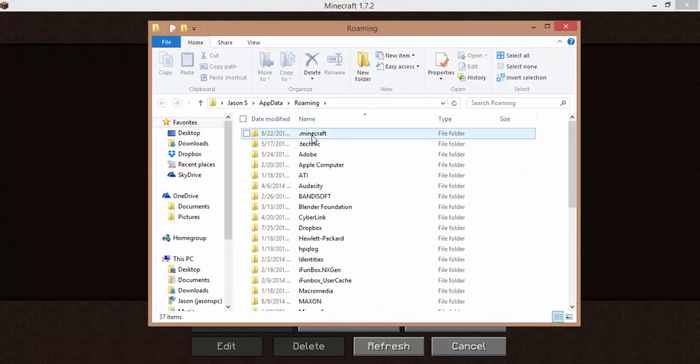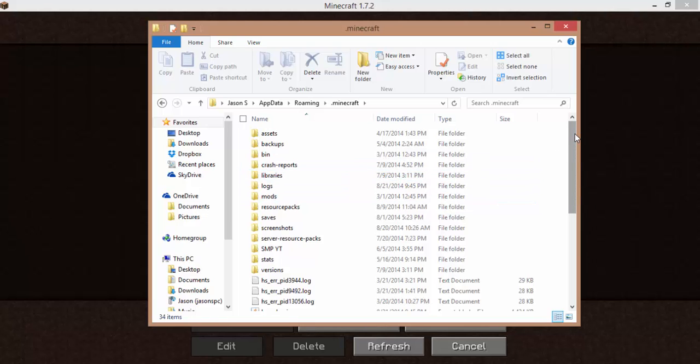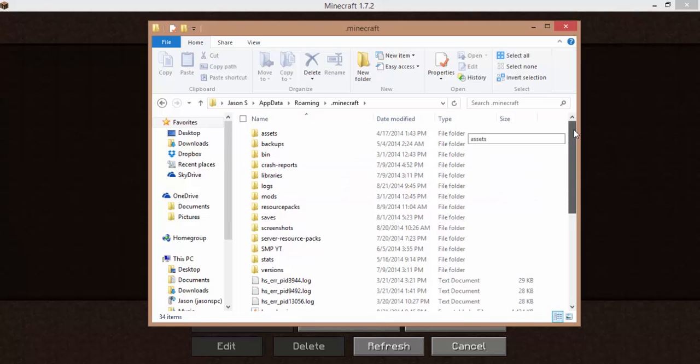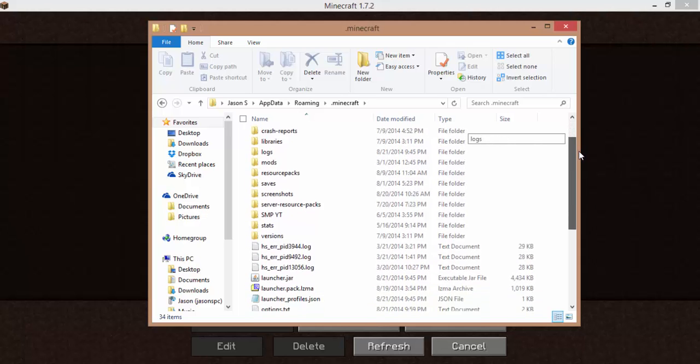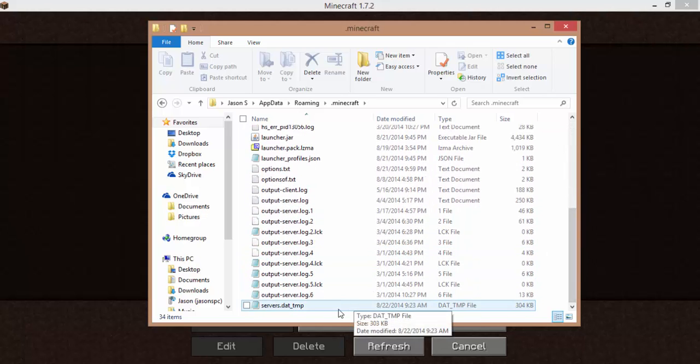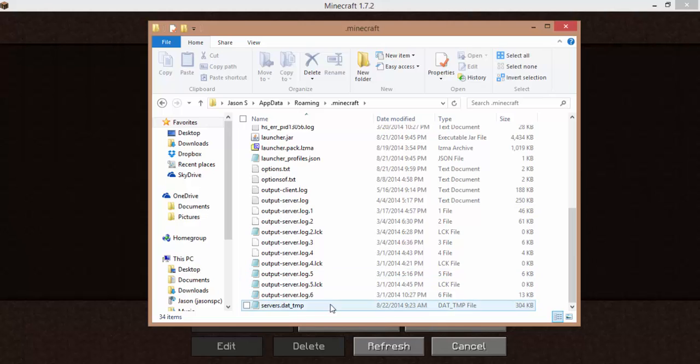Locate .minecraft, and in that Minecraft folder you're going to see all these folders and files. Now it's very simple. All you have to do is find your file that's servers.dat underscore TMP. You'll see this and all those other folders. Just worry about this one. That's all you need to worry about.